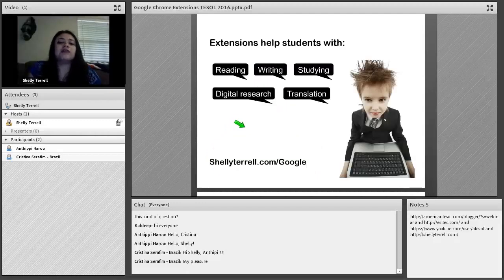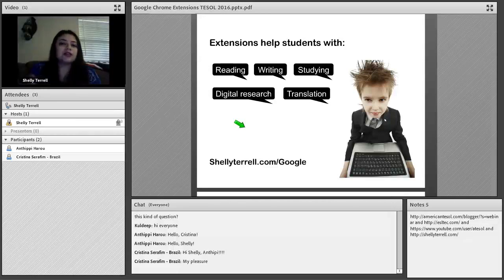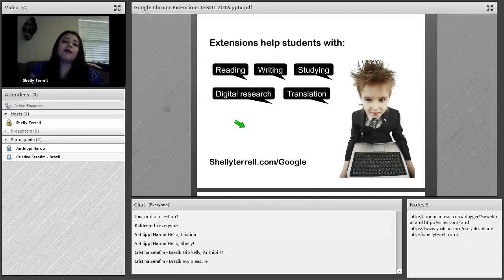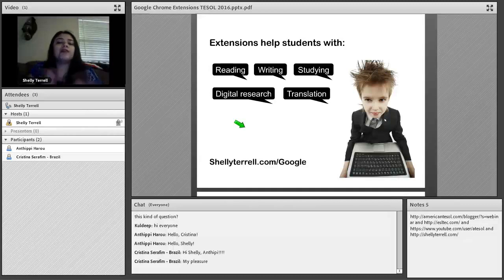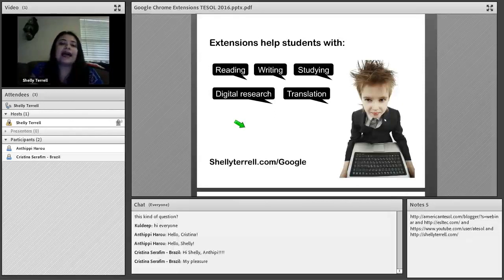Extensions help students with reading, writing, studying, digital research, and translation. Especially if you use Chrome — and there are different browsers: Safari, Opera, Firefox, Internet Explorer — my favorite is Chrome because with Google Chrome you can find all the extensions shown today, plus tons of free apps within the browser. I won't introduce the apps today to keep it simple, but I will show you how, even if you don't have Chrome, you can still access these different extensions.